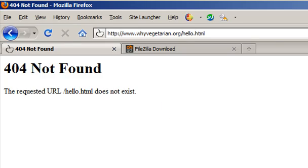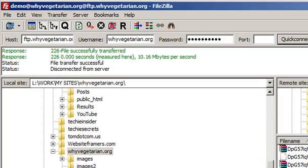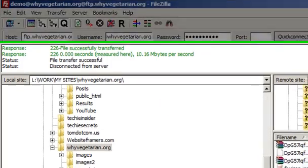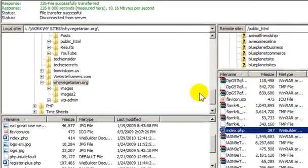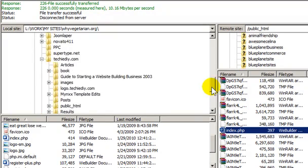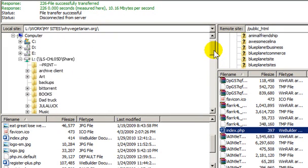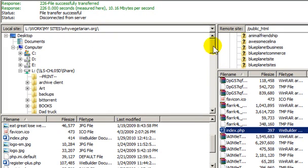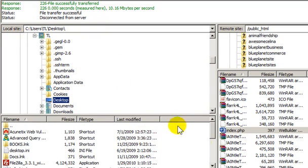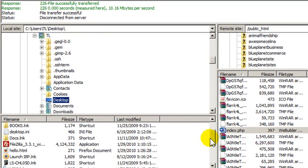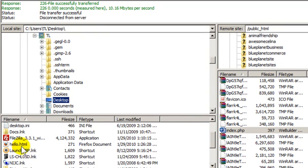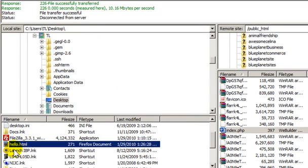Okay, let's upload the file. I need to navigate to my desktop because that's where I saved the file. And there it is, hello.html.